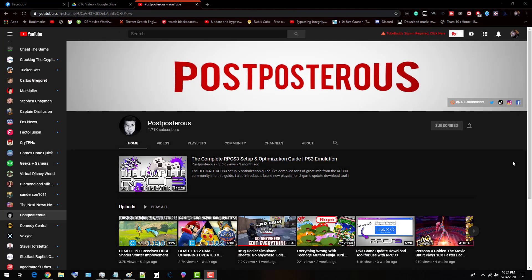Hey guys, it's Chris Fait with Cheat The Game coming back at you today. I got a real special treat for you. I'm introducing this channel here, Postposterous, by a great pal of mine. It goes by Dan. He owns this channel.